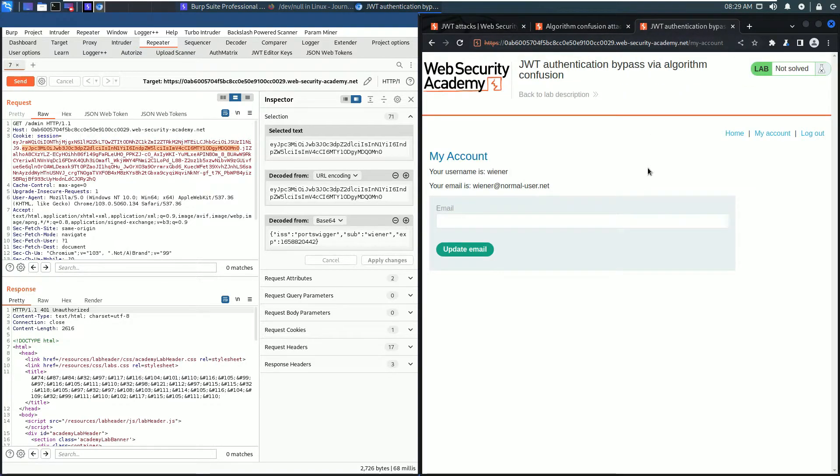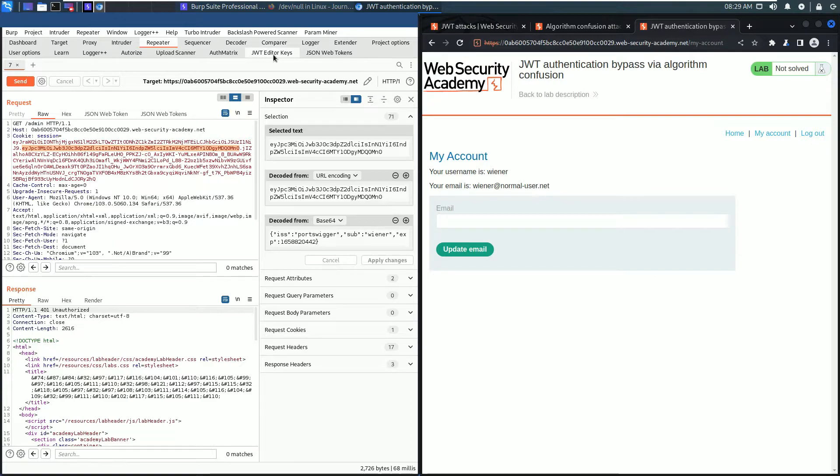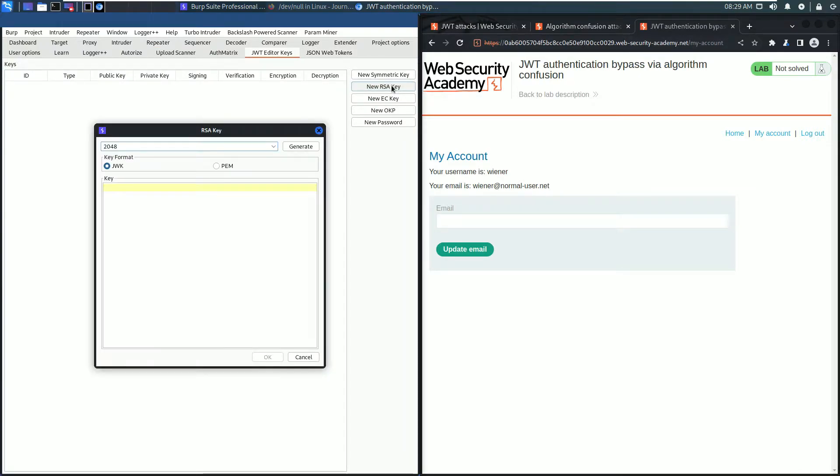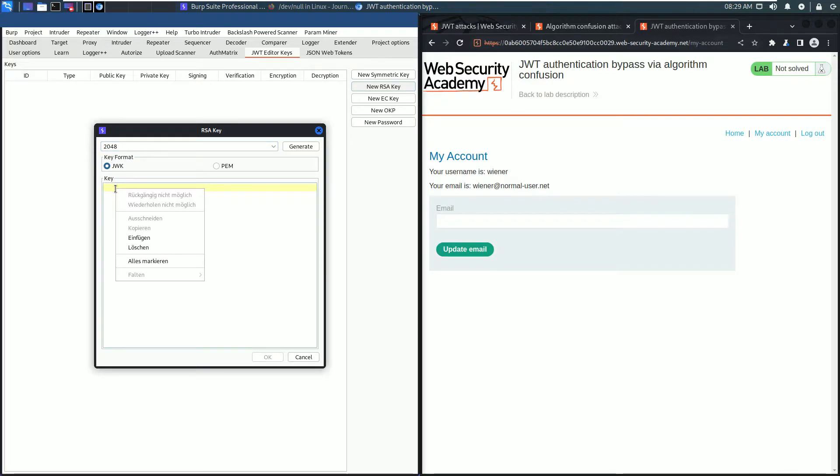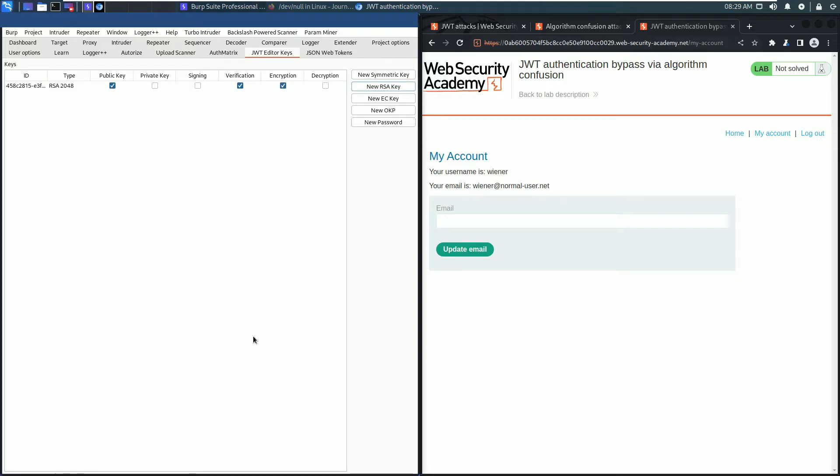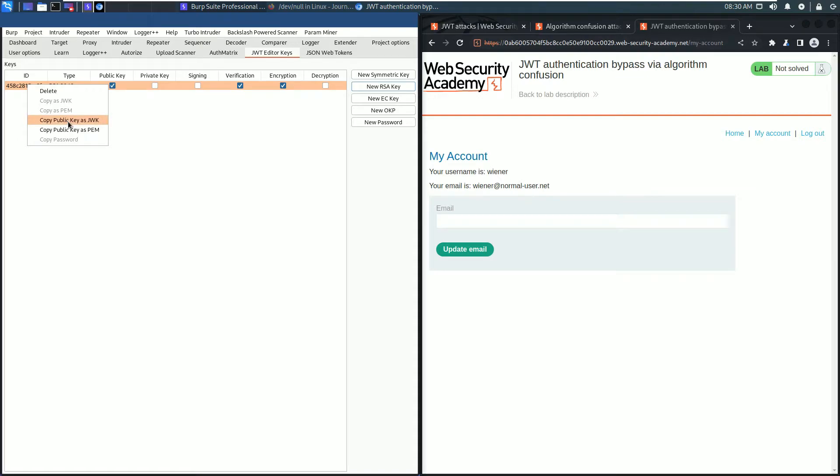The next part is to generate a malicious signing key. Go to Burp and click the JWT Editor Keys, then click New RSA Key. Paste the copied JWK. The format is JWK. Click OK and the key is generated. Now go to the key, right-click on it, and select the option Copy Public Key as PEM.